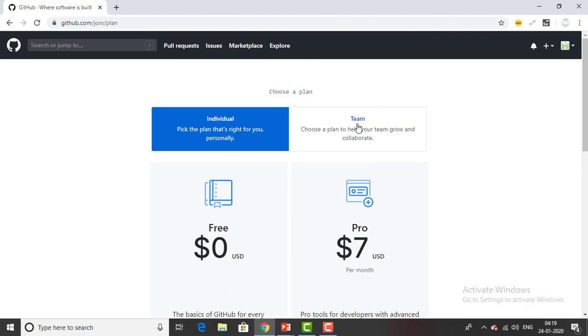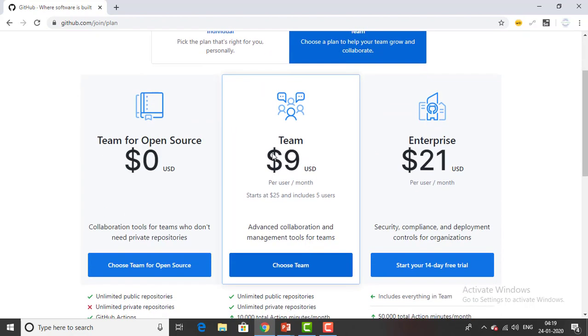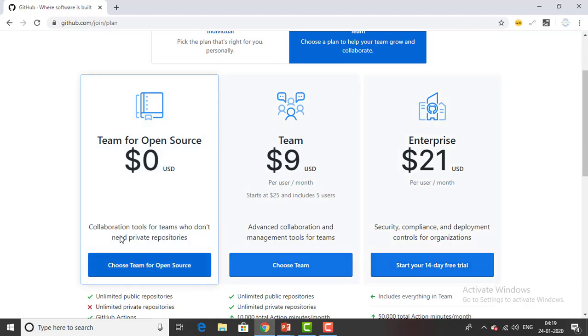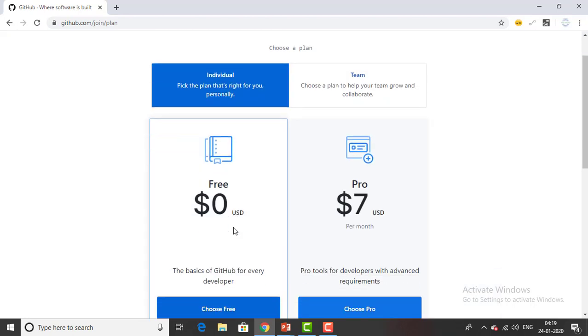Or else if you are working as a team you have to pay nine US dollars for advanced collaboration and management tools. For the enterprise version you have to pay 21 US dollars starting with a 14 day free trial.